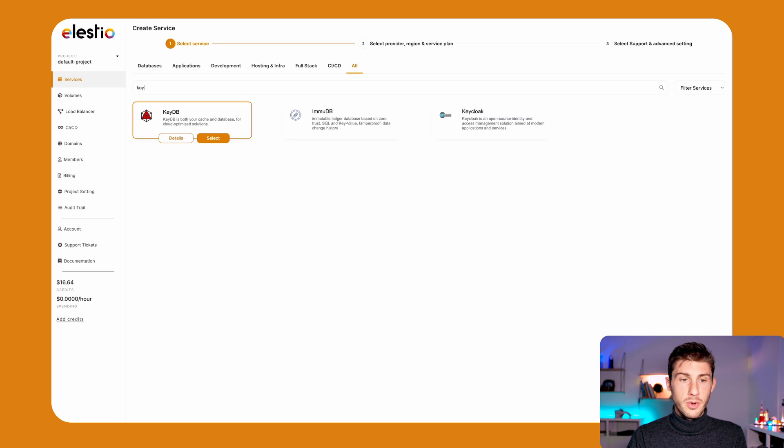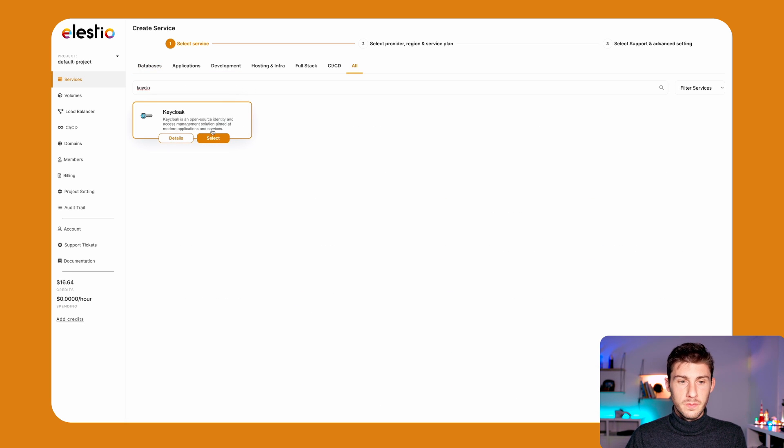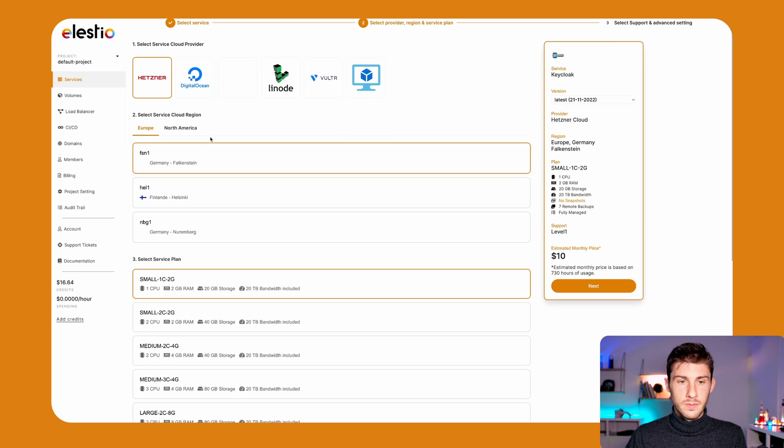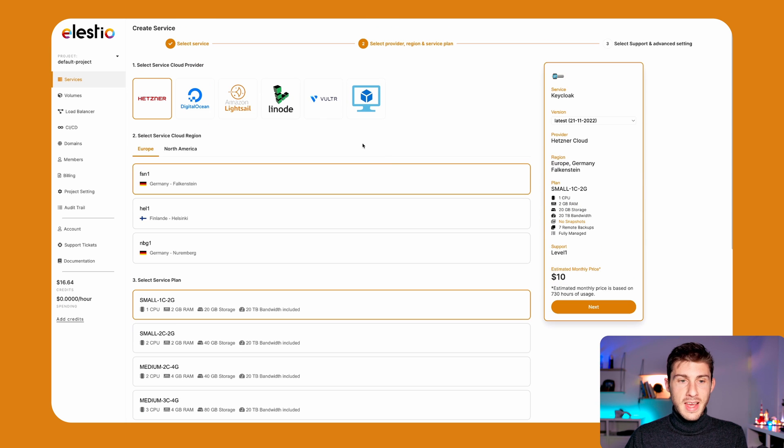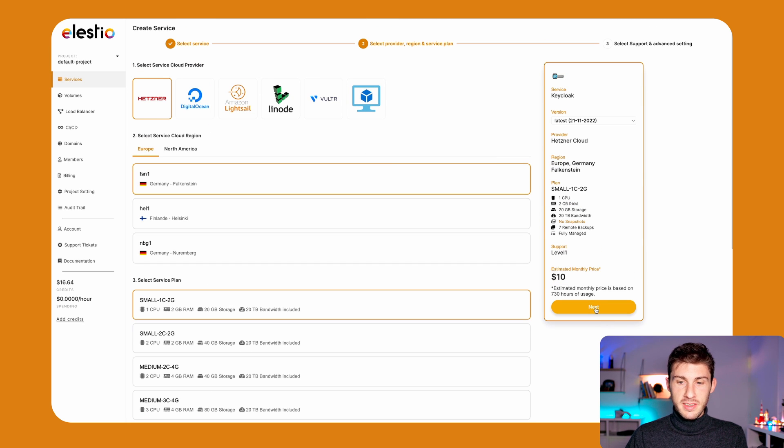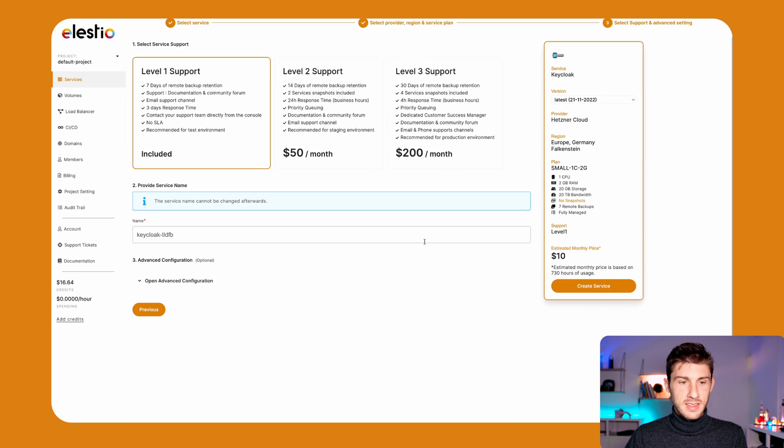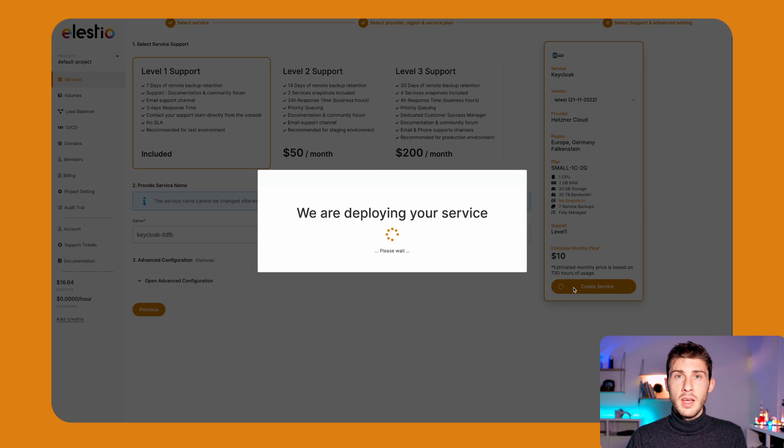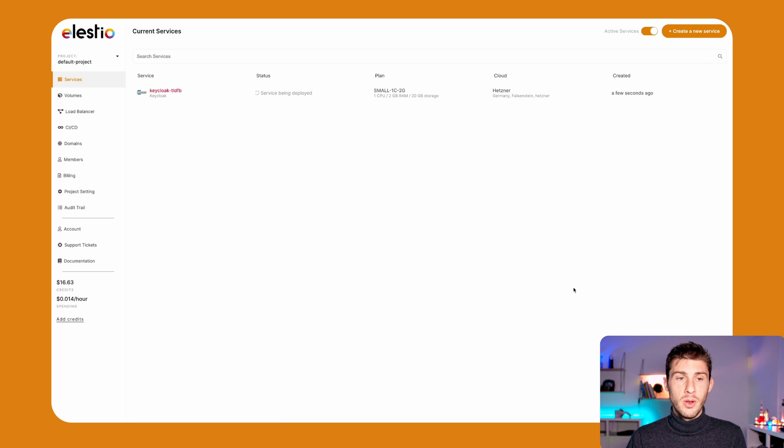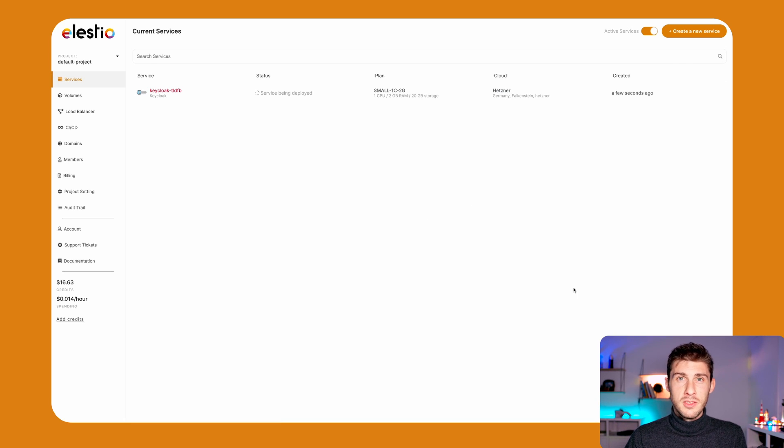Search for Keycloak. Then I will just keep the default settings and click next. Again, create service. And we just have to wait for it to be deployed. We will receive an email as soon as it's done.